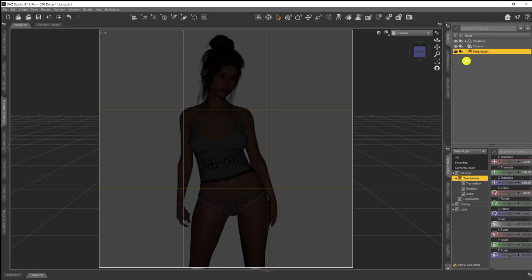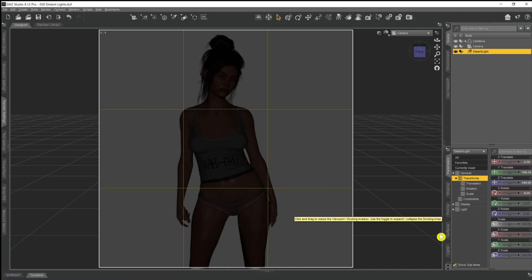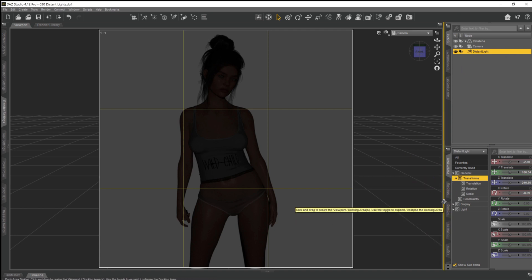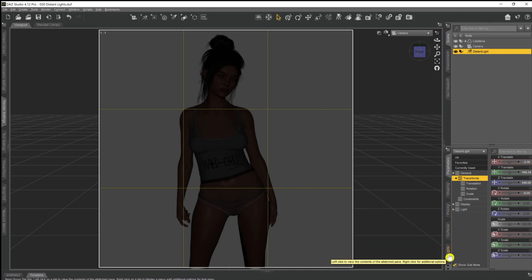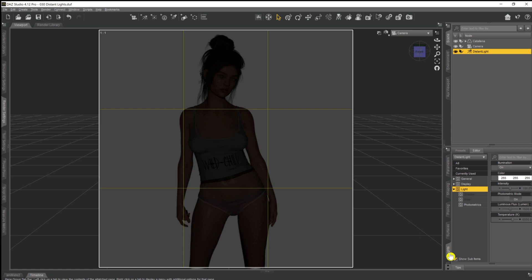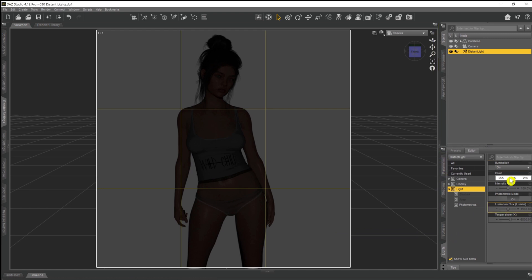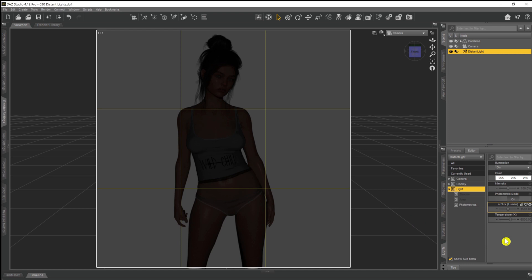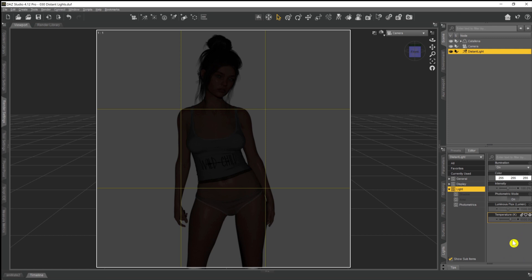So to fix that, with our distant light selected, what we need to do is come down to our lights tab, which you'll find down here under parameters, shapes, pose, and surfaces. If we click on that we've got a few little options here. There's only really a couple you really need to be aware of. The main one being luminous flux, which gives an indication of how much light is put into the scene measured in lumens. The higher this number, the more light and the brighter the scene will be. The lower it is, it'll be darker and dimmer.